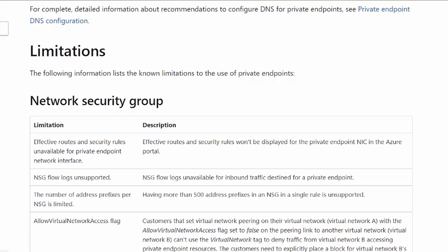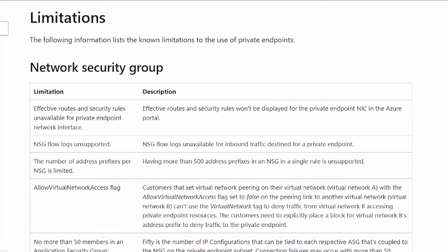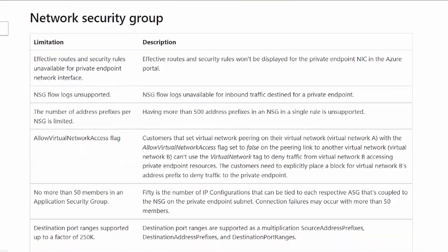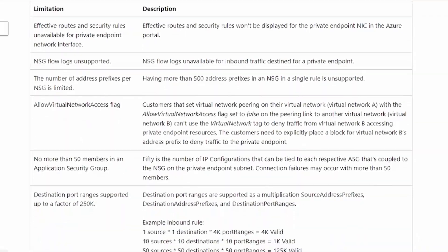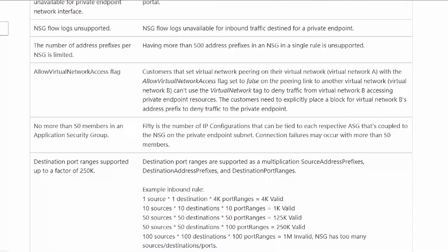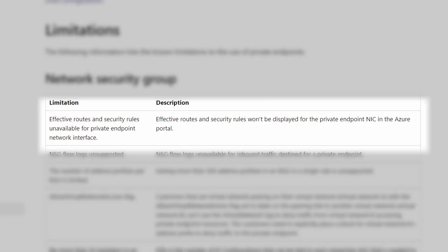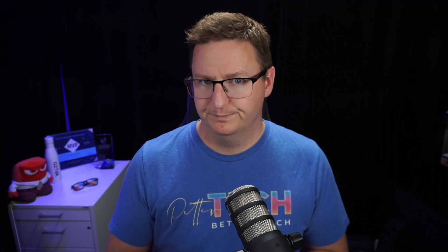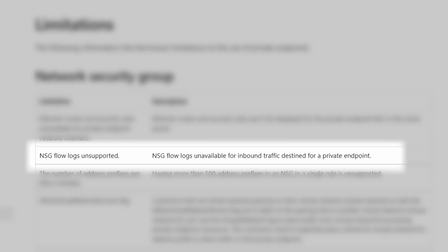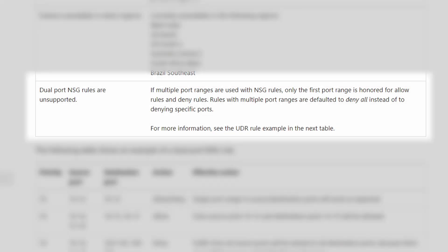The main thing is that up until recently, support for NSGs and UDRs were only in public preview, but they are in GA now — although with some limitations. The complete list is on the docs page, linked in the description. My key takeaways: you can't use the effective routes or effective security rules feature for private endpoints in the Azure portal, so visibility into routes and NSG rules is a bit of a hassle.